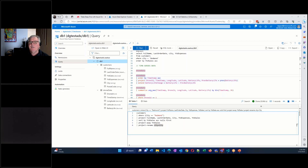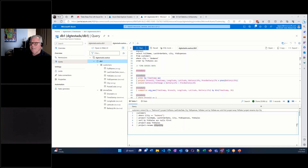When you create a materialized view, if you create it against a large data set, there's an option to include existing data or not. So if you create a materialized view against a table that already had 100,000 rows, it'll take a while for those rows to populate inside the materialized view. You may decide you don't care about those 100,000 historical rows — you only care about things going forward. That's a switch you can set when creating a materialized view.